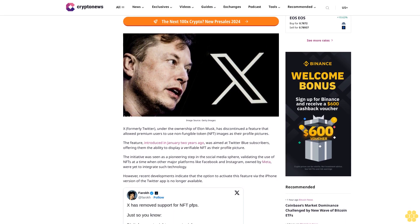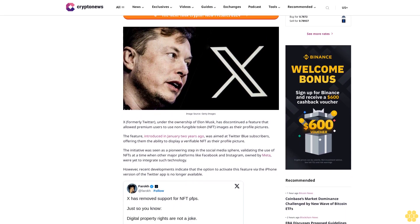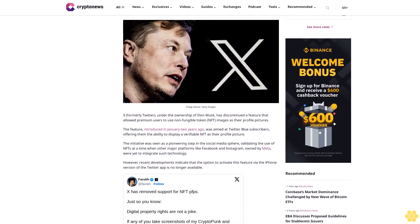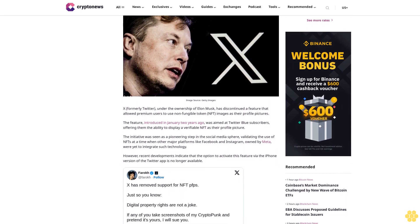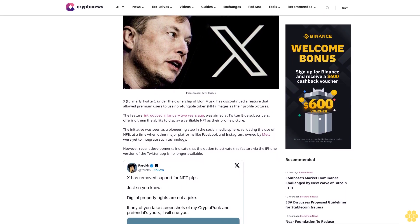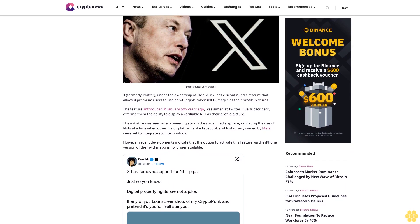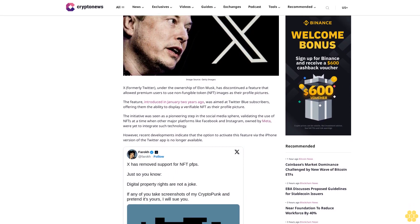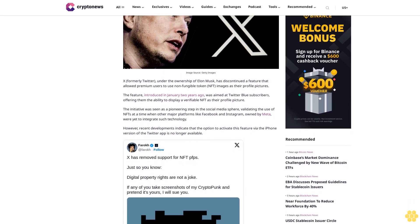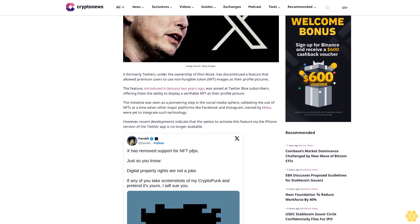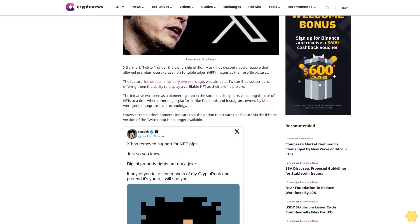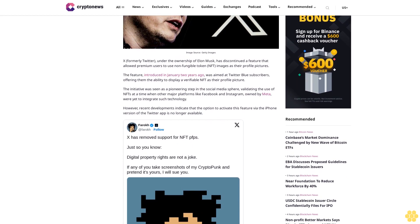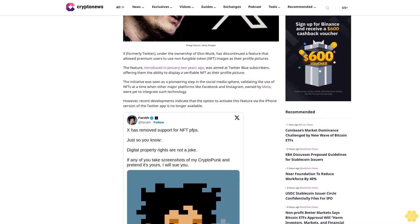Last updated January 11, 2024. Disclosure: Crypto is a high-risk asset class. This article is provided for informational purposes and does not constitute investment advice. By using this website you agree to our terms and conditions. We may utilize affiliate links within our content and receive commission.